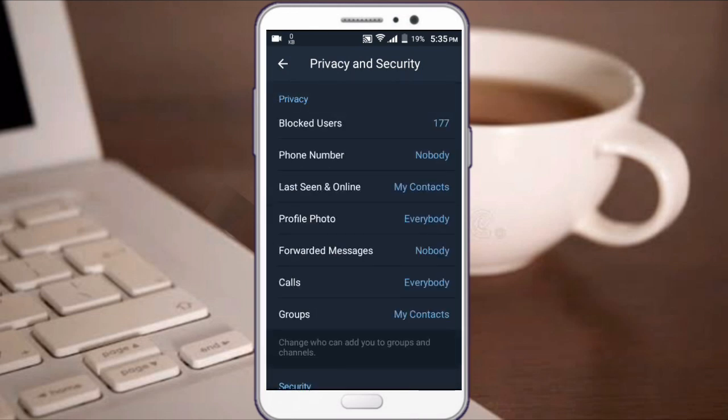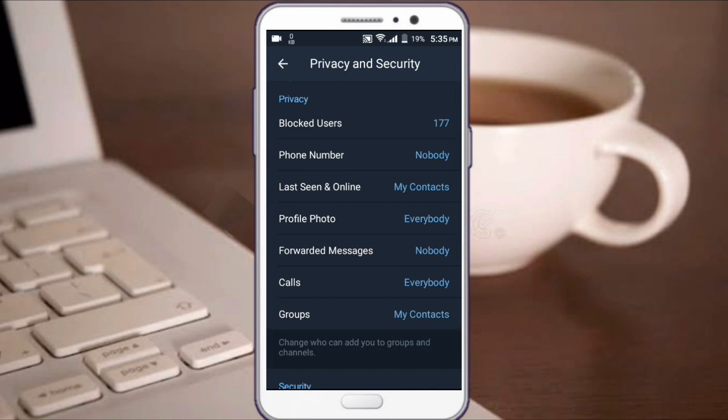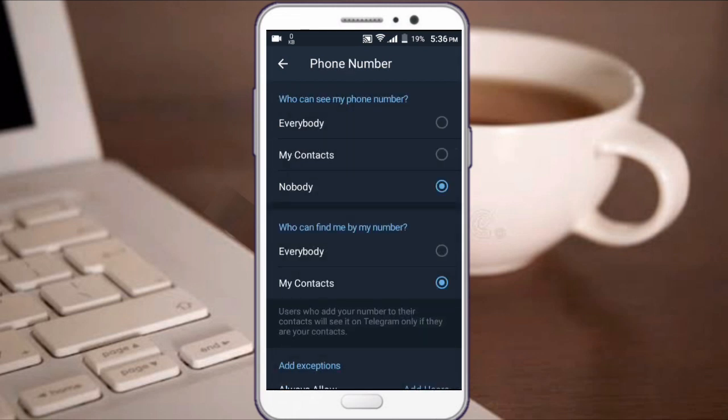You can set your phone number visibility. The options include showing it to everybody or just my contacts. If you set it to my contacts, only people in your contacts can see your phone number.